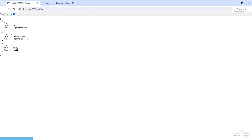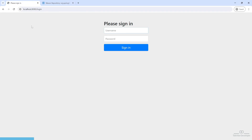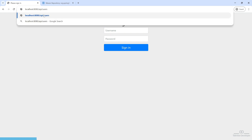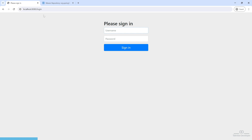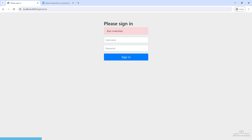Let's try to call that API. You can see now we are getting a login screen. Whenever any user tries to call our API without credentials, they will get the login screen. What happens if we enter a random username and password? You can see we are getting 'bad credentials'.